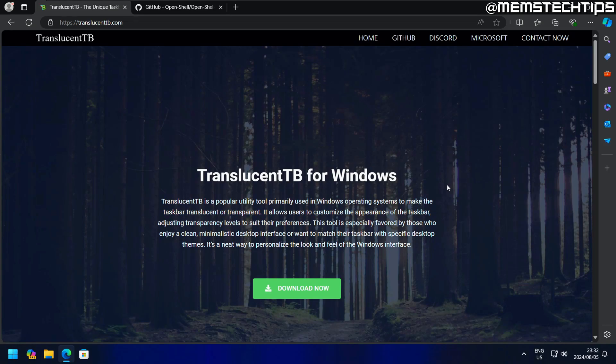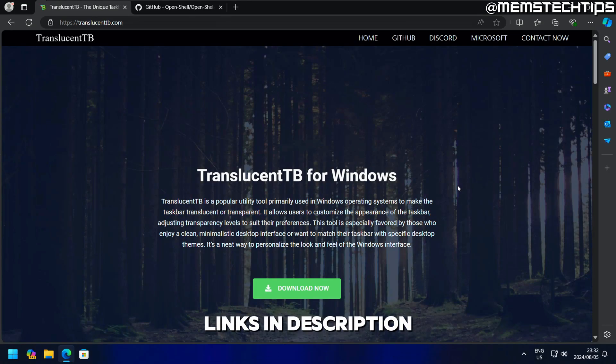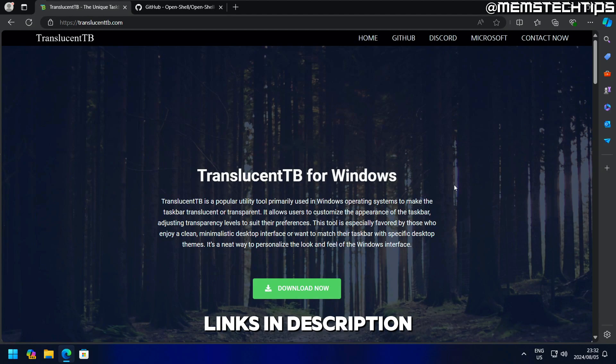I've made another video where I showed you how to make the taskbar transparent with Windhawk, which is software you can use to mod Windows 11. I'll leave a link to that video in the description, as well as the playlist where I show you how to replace the shell in Windows 11 with free programs.